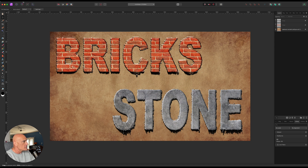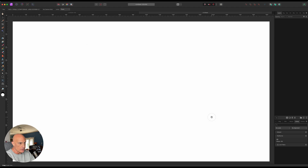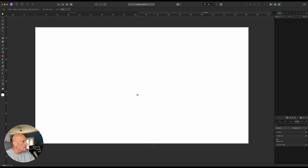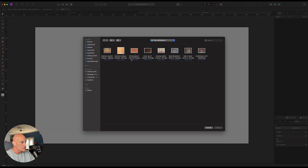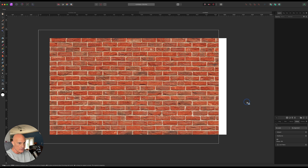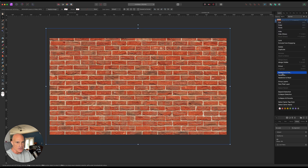First thing we need to do is open up a new file and make it 1920 by 1080. Zoom out a little bit so we can see what we're doing. Now we need to place our background image that we're going to use as the texture. So I'll go to File and then Place. I have this red brick texture that I found on the internet. Let's go ahead and place that onto our canvas.